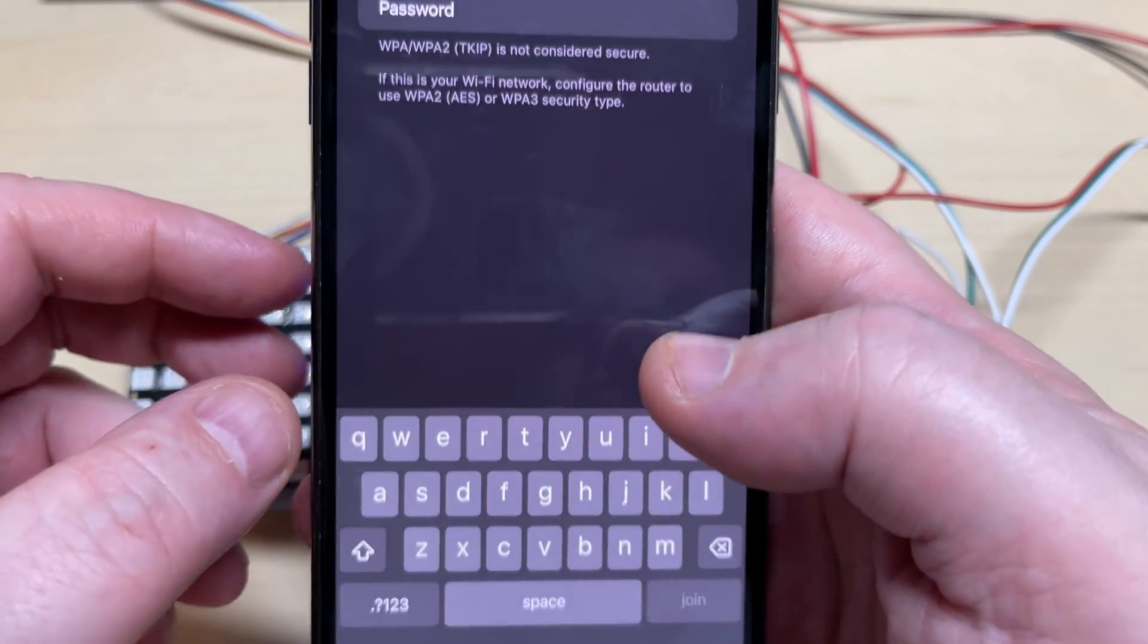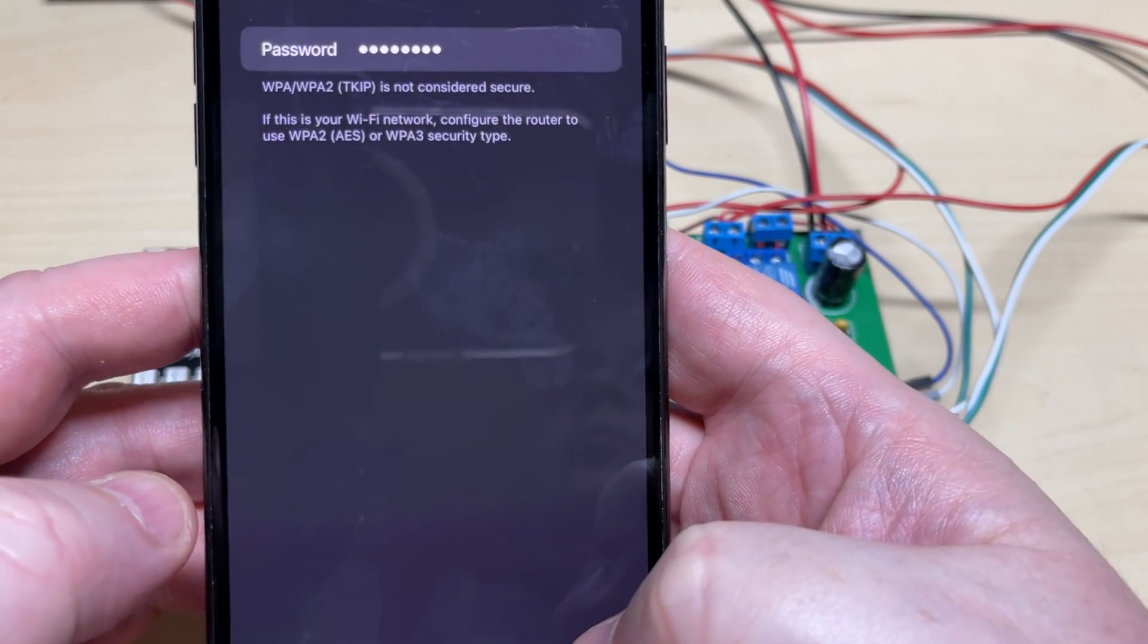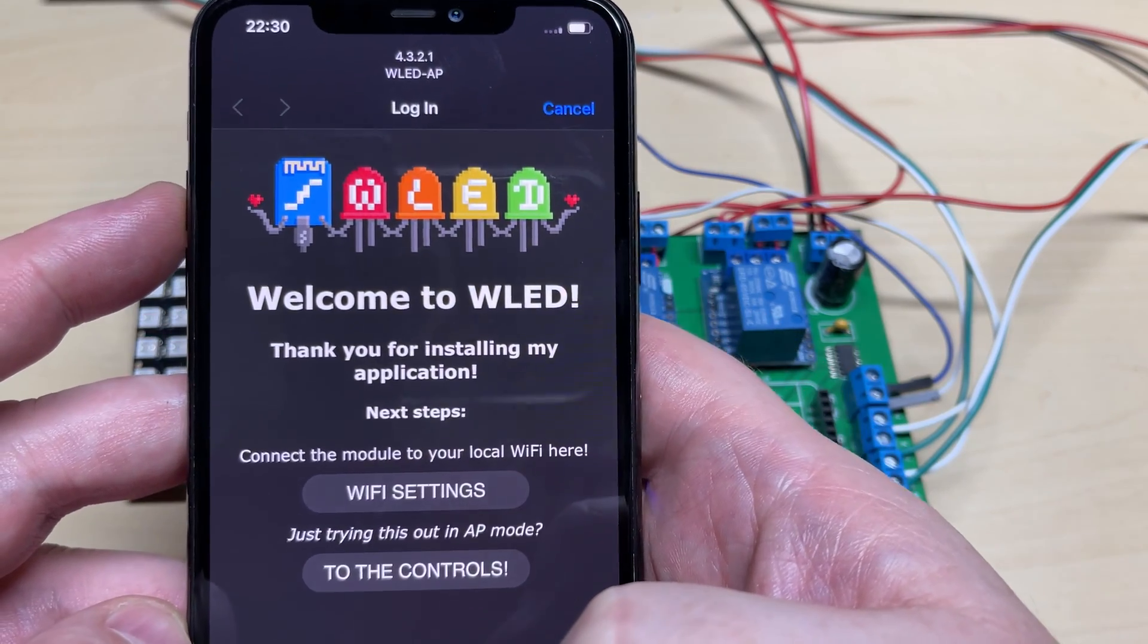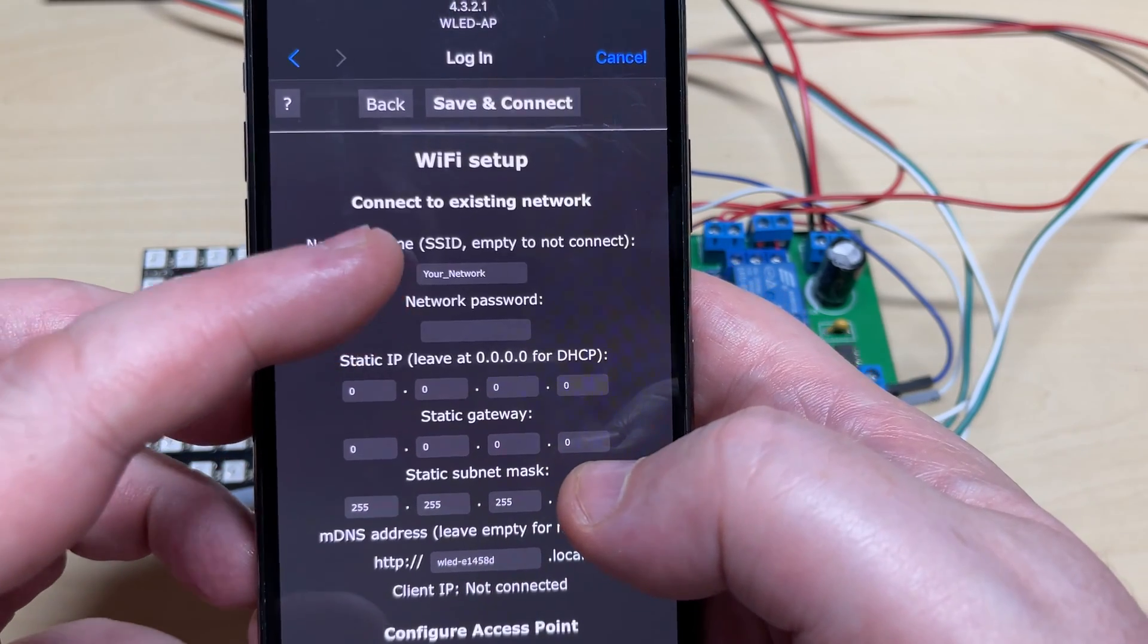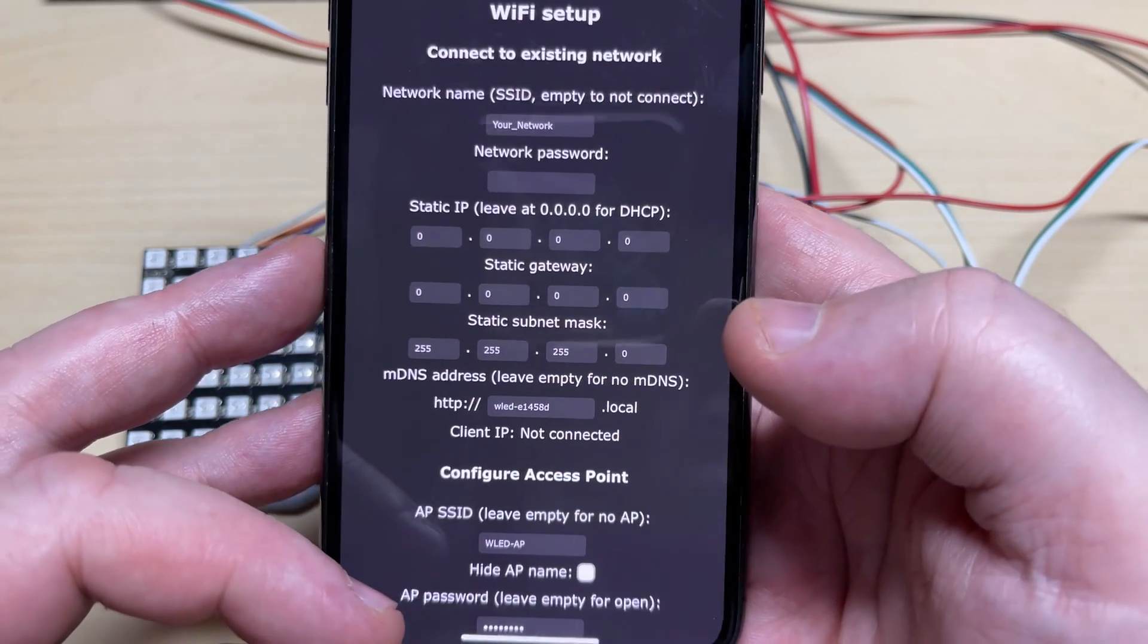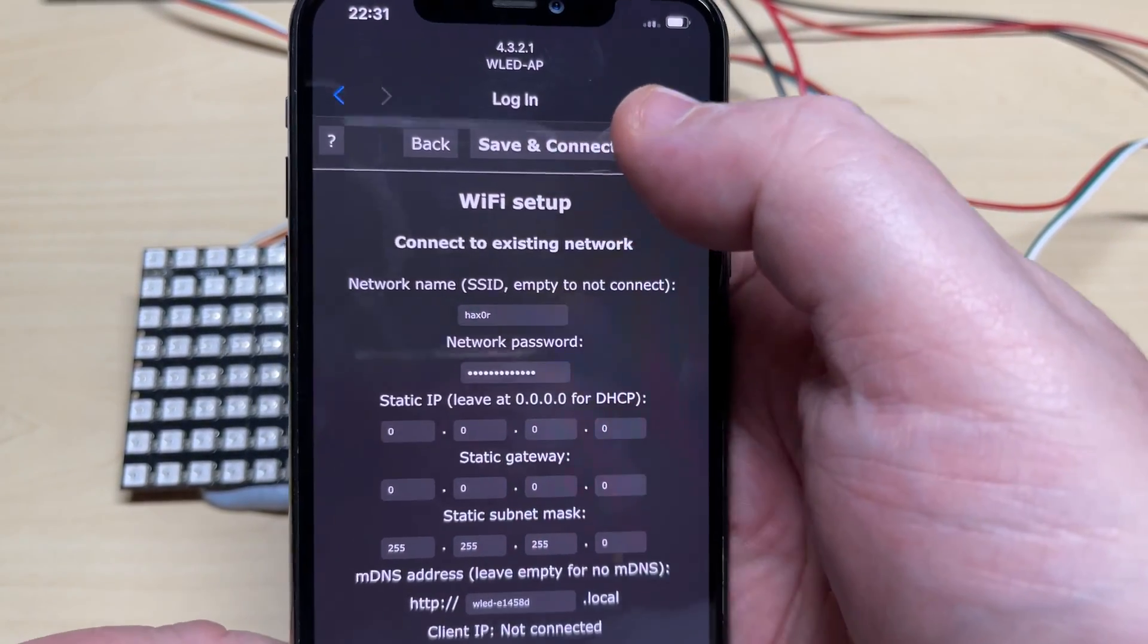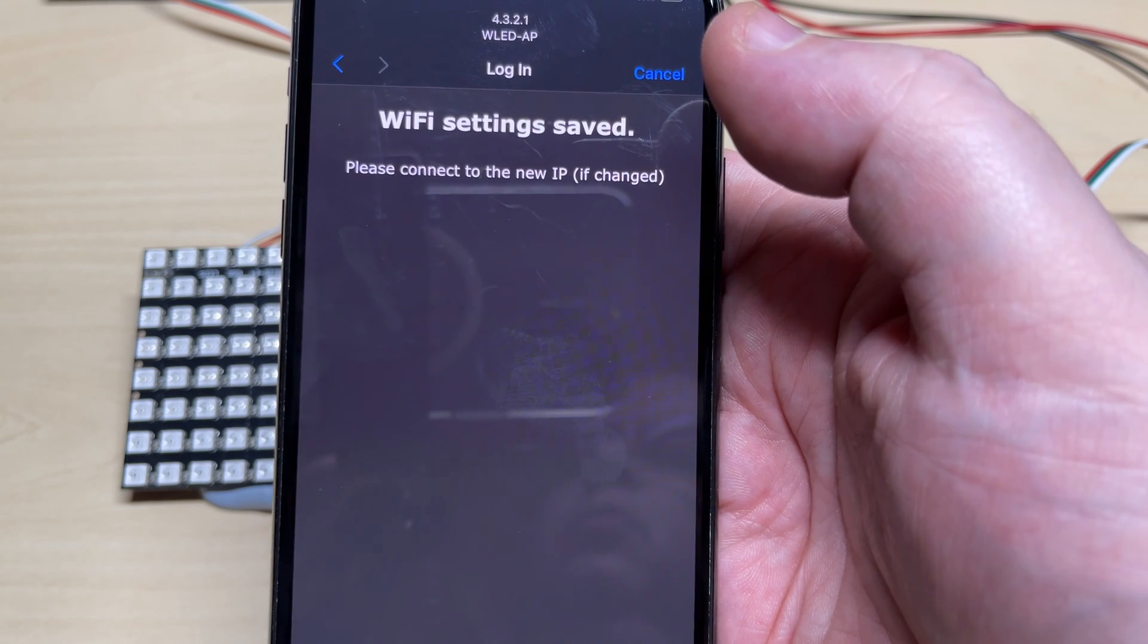Using your smartphone, we're looking for the WLED AP Wi-Fi. We're using the password WLED1234. As soon as we connect to that, you see it jumps straight to the settings. We're going to go to Wi-Fi Settings and put in the Wi-Fi SSID and password. We can leave everything else as it is. I'll put in the necessary SSID and password, and we've clicked Save and Connect.